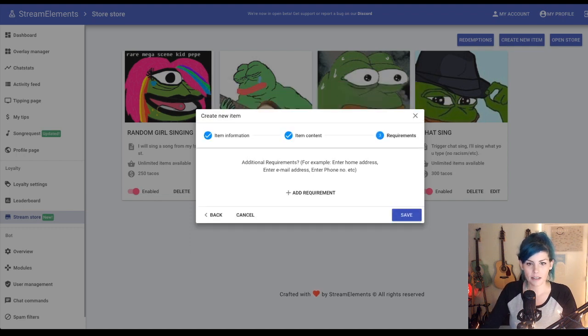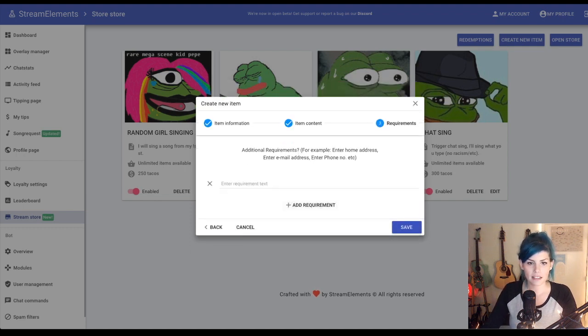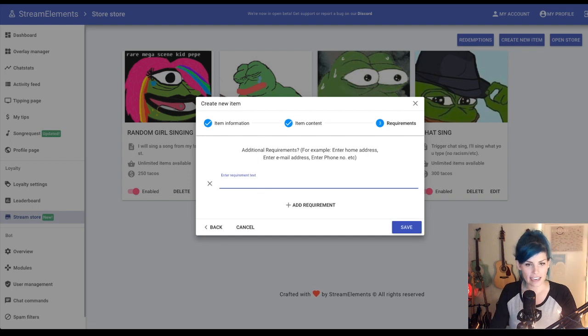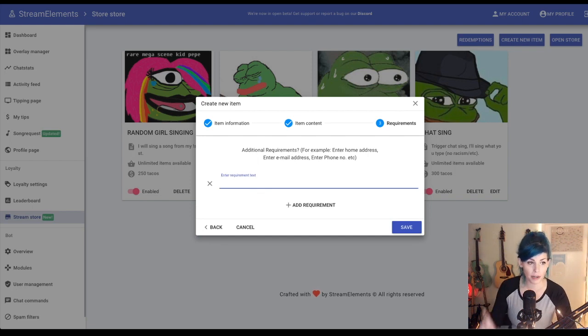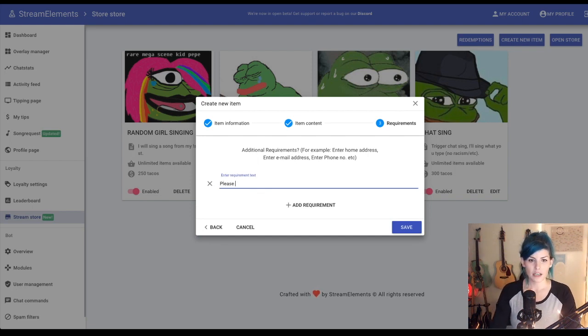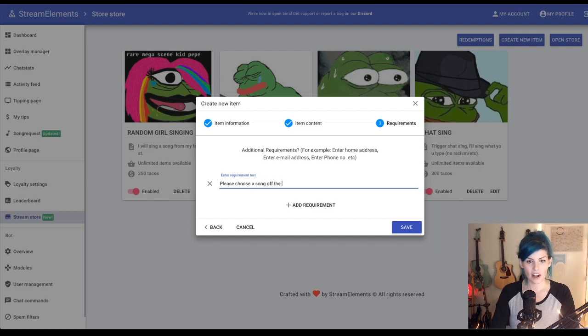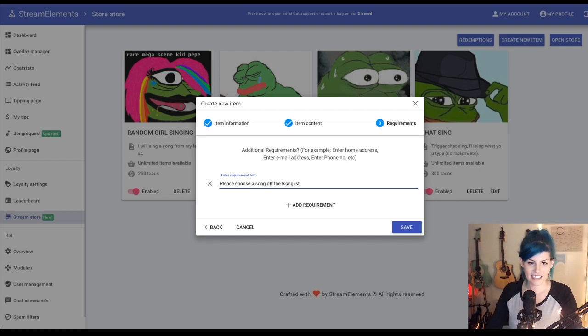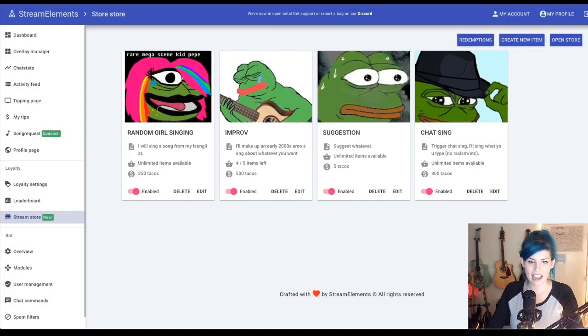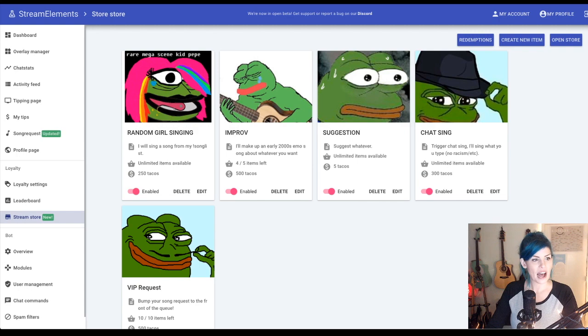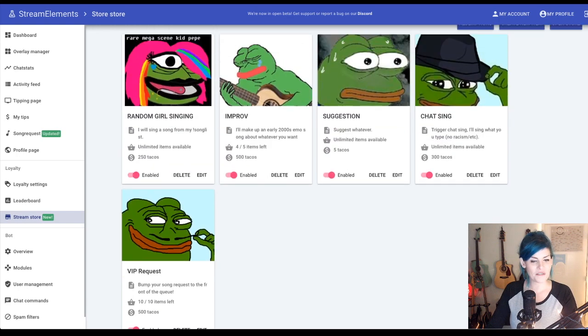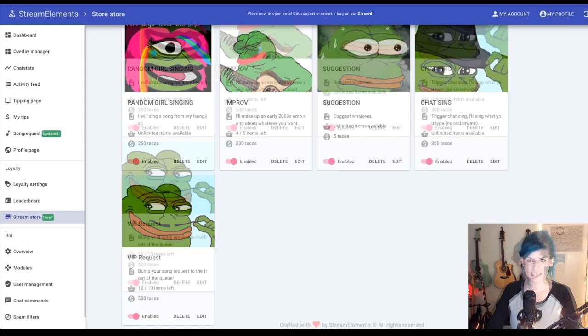Next, requirements. Add a requirement. All right. Let's add the requirement. My one requirement for this is please choose a song off the song list. Save. All right. Now we have a new VIP request.